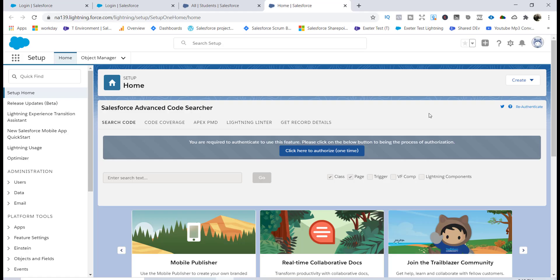Hello guys, welcome back. In this tutorial we are going to create an Apex class, expose it as a SOAP service, and then call the SOAP service from Postman.